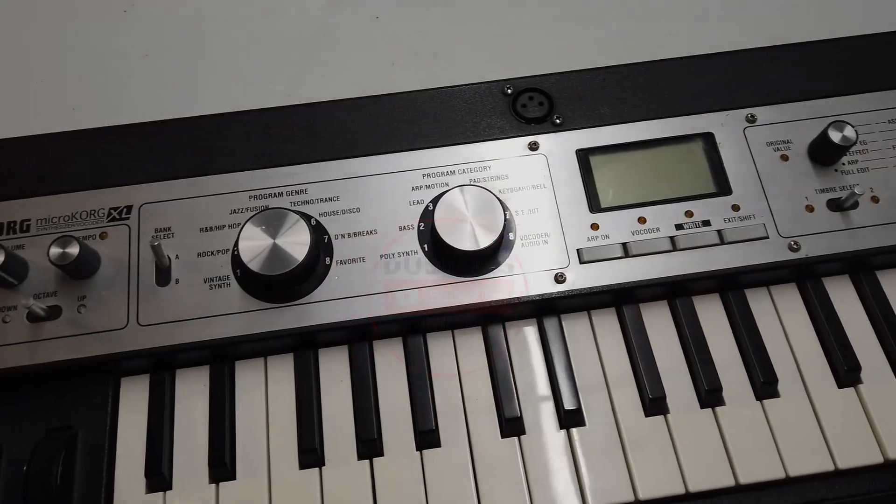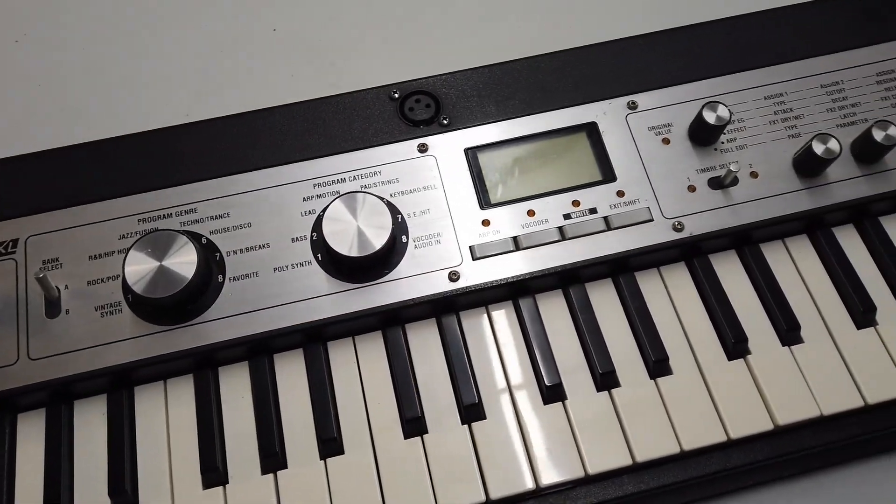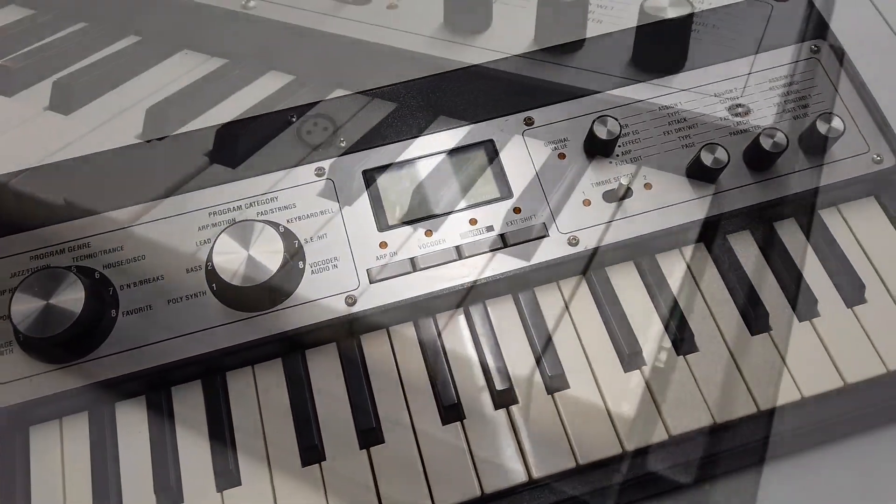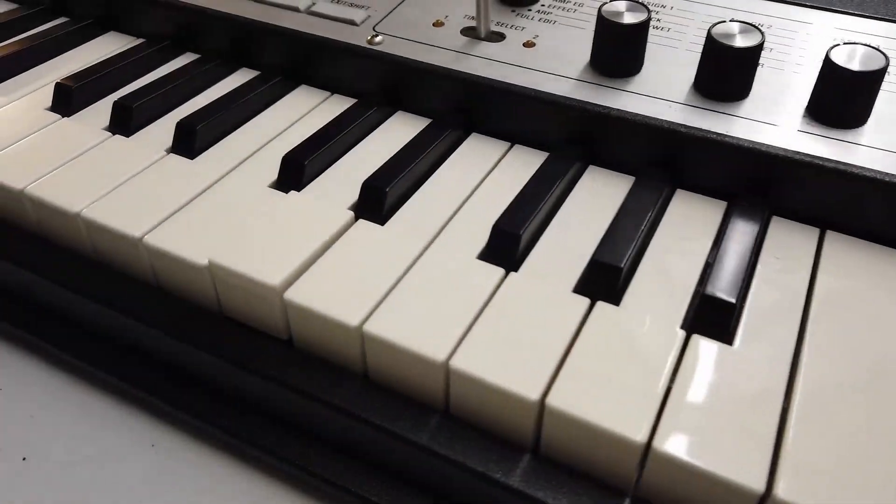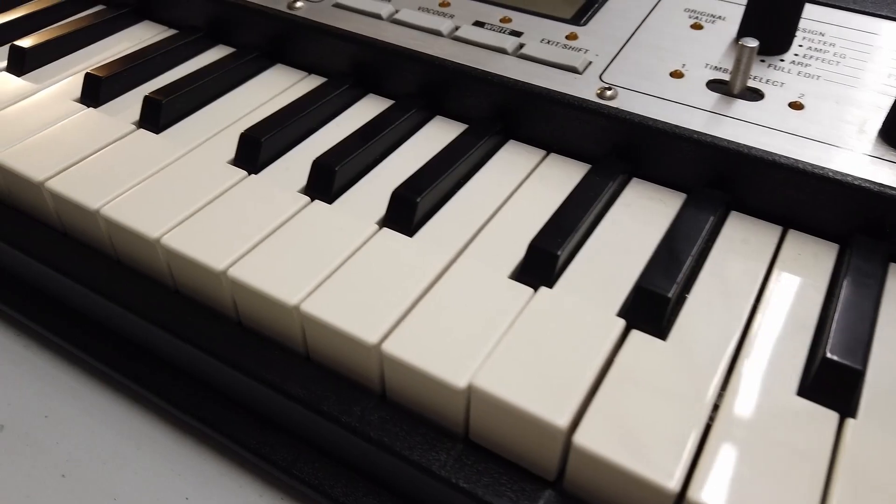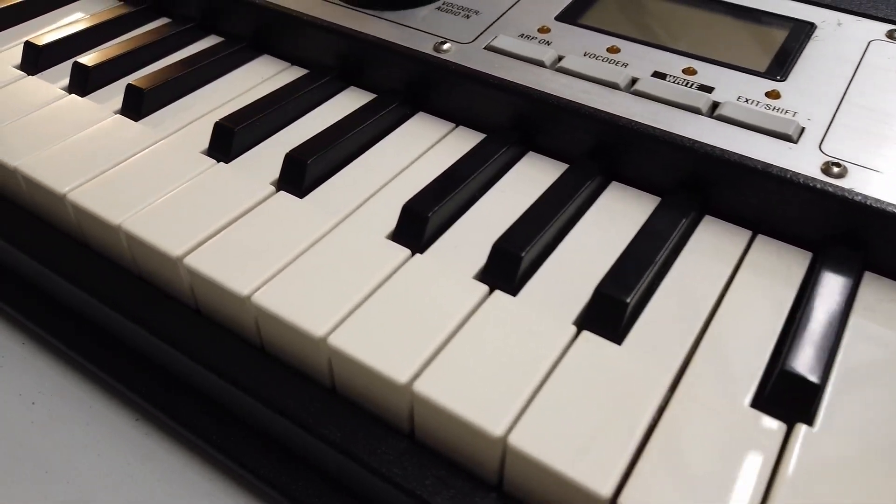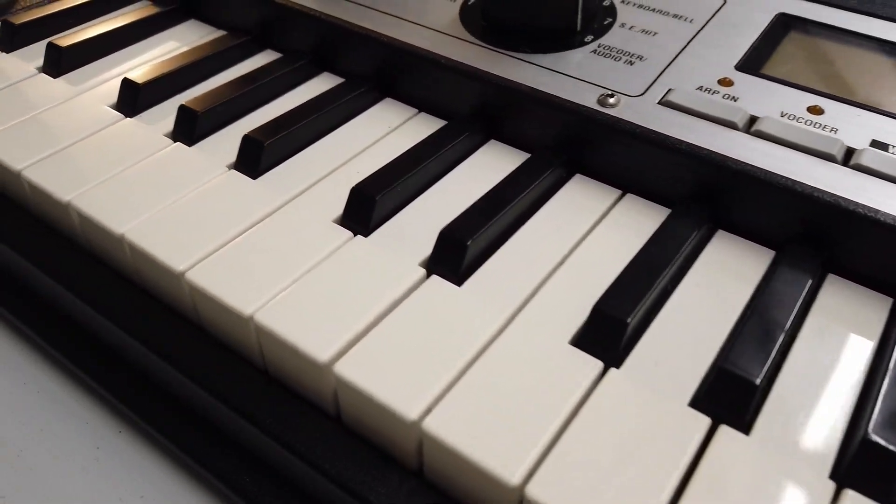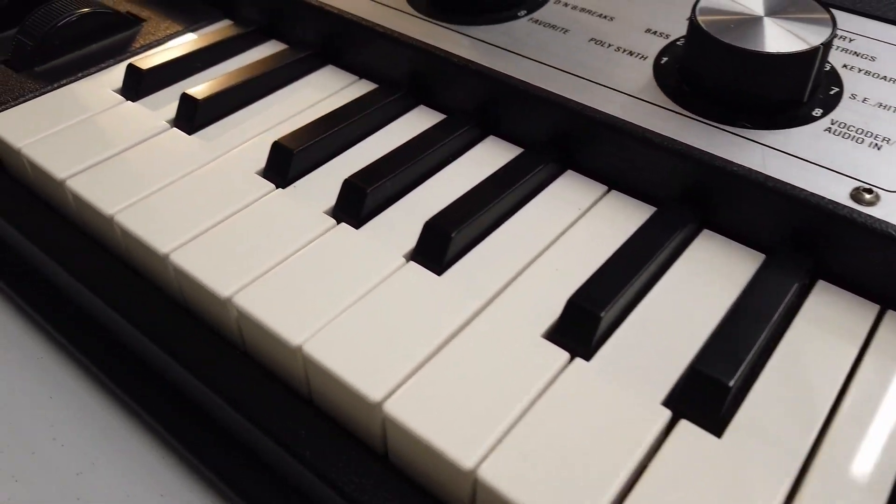Ladies and gentlemen, boys and girls, welcome back to the bonkers world of Dubious Engineering. Today we are playing with the MicroKorg XL.